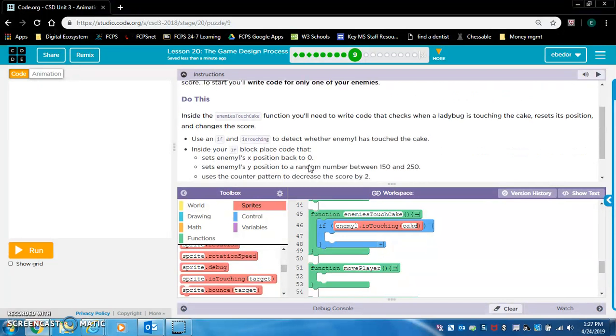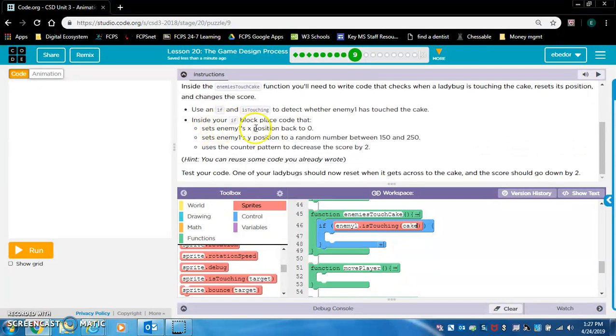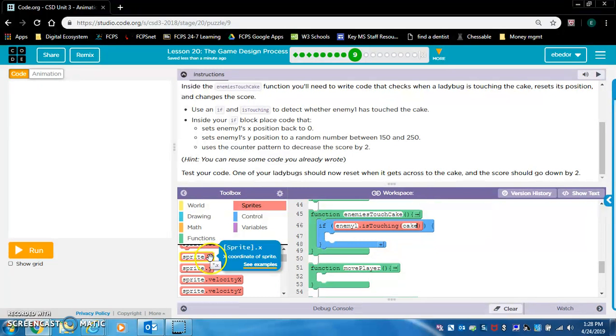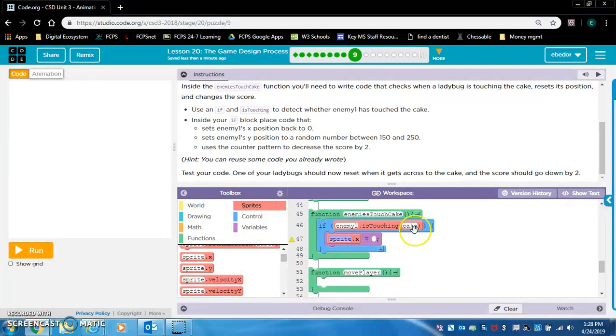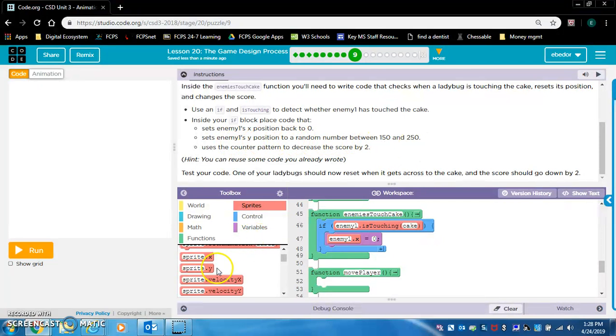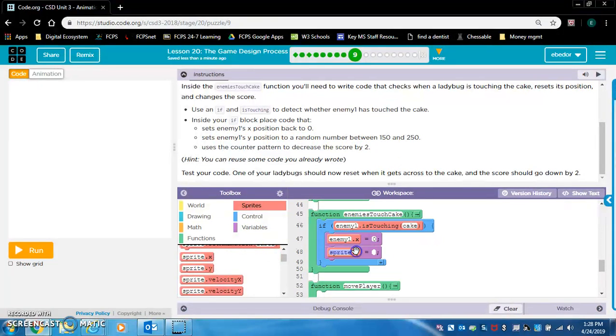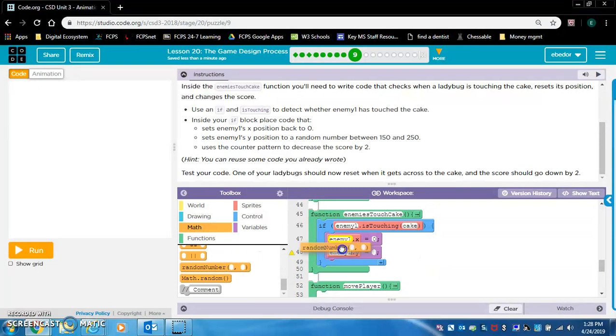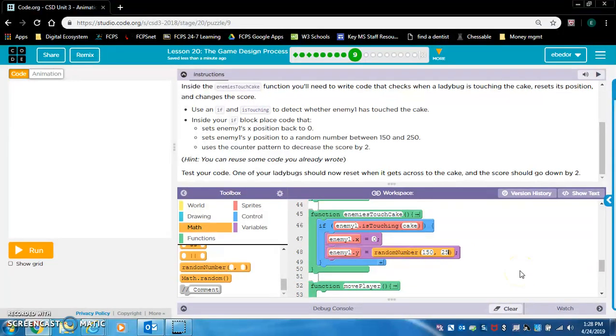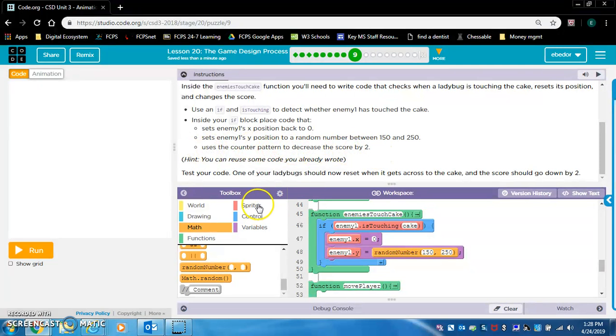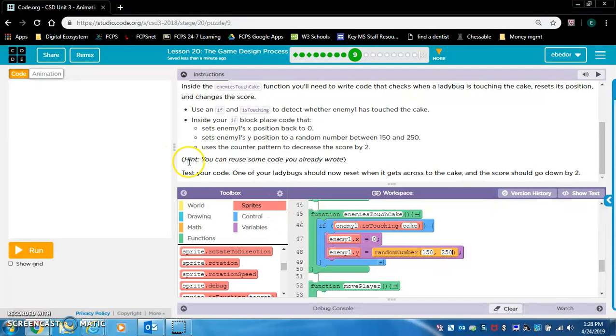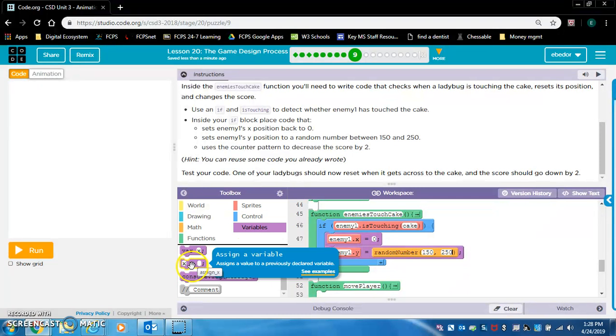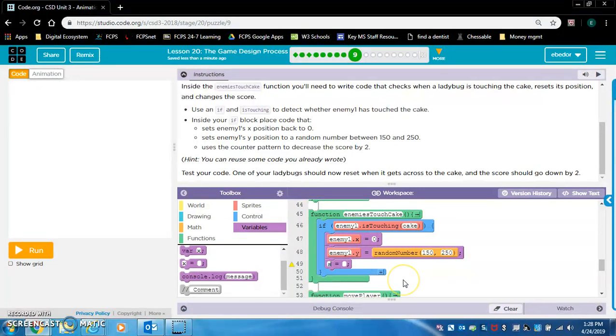Now inside your if block, place code that sets enemy one's x position back to zero. Enemy one dot x equals zero. Sets enemy one's y position to a random number between 150 and 250. Enemy one dot y, and uses the counter pattern to decrease the score by two.